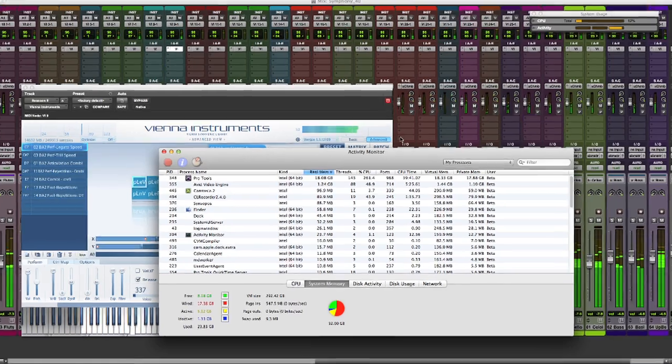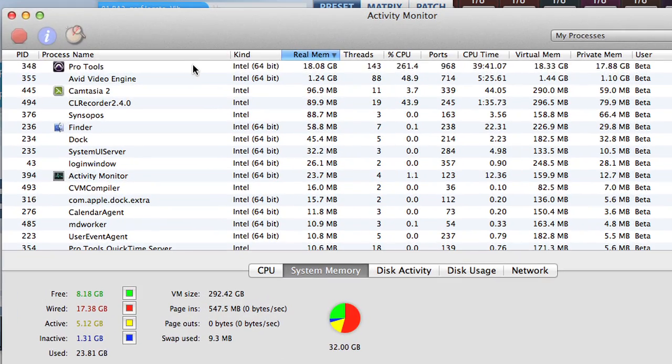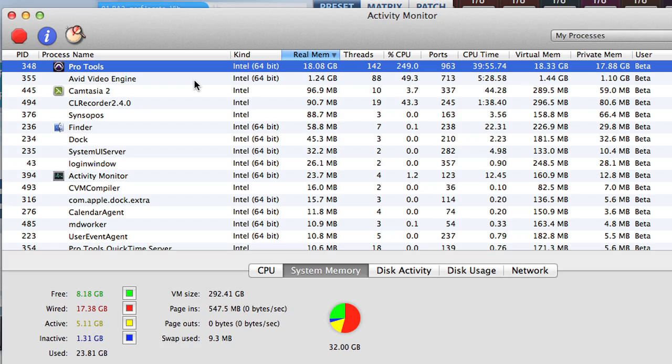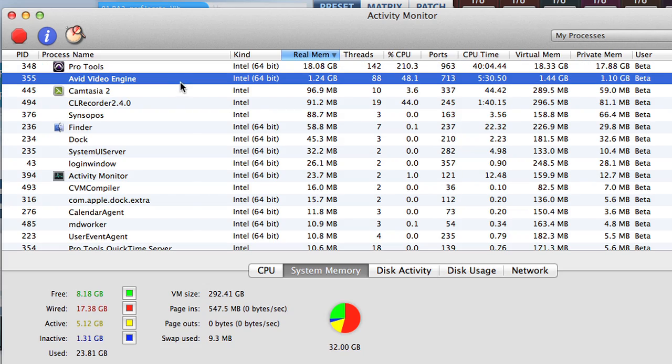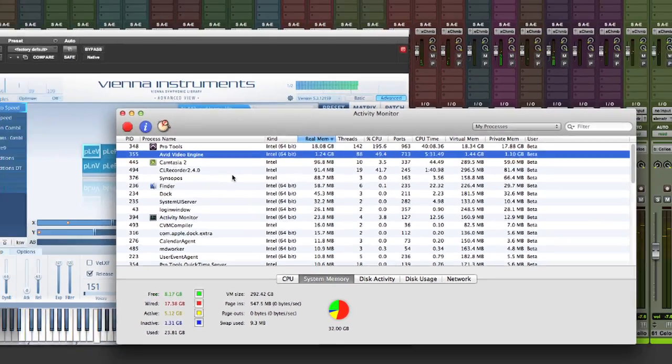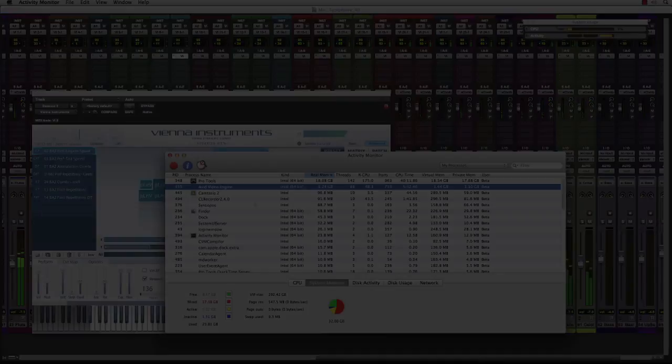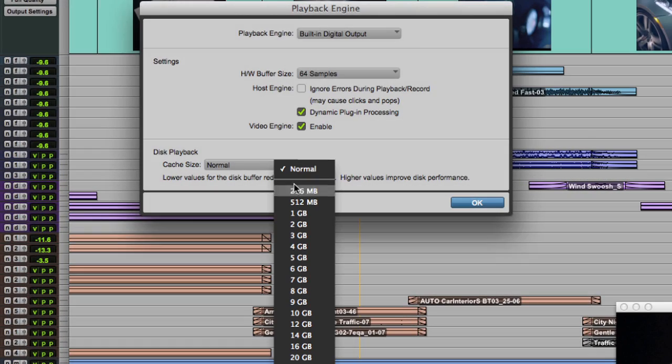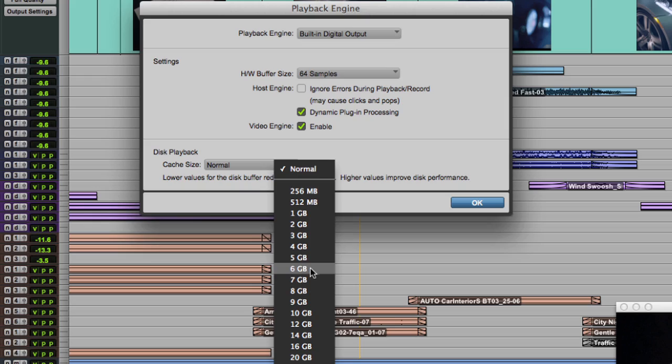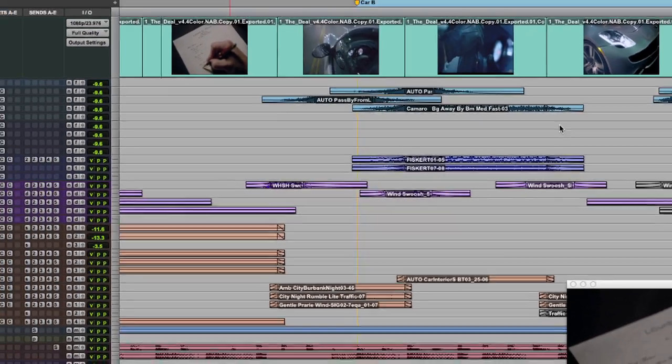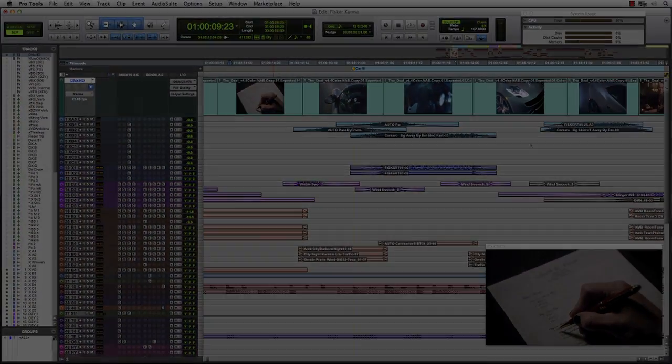If we take a look at the system activity monitor, you can see that Pro Tools is using over 18 gigabytes of RAM for the Avid audio engine. The Avid video engine is using nearly one and a half gigabytes of RAM. And we've even allocated five gigabytes of RAM to disk cache whereby Pro Tools will intelligently load the audio from the timeline into a RAM disk, giving you outstanding performance regardless of track count or edit density.